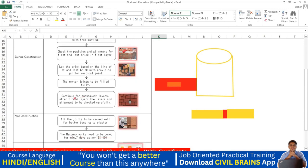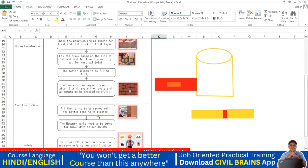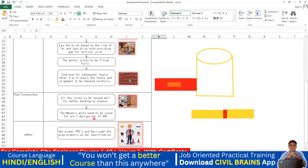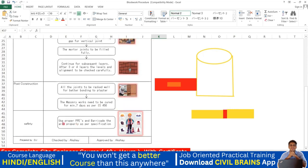Continue for subsequent layers. After three or four layers, check the level and alignment vertically. Rack all joints well for better bonding to plaster. After laying the brickwork, a minimum of seven days curing must be done — since cement mortar is used, we must prevent it from drying out too quickly, so curing is essential for at least seven days.